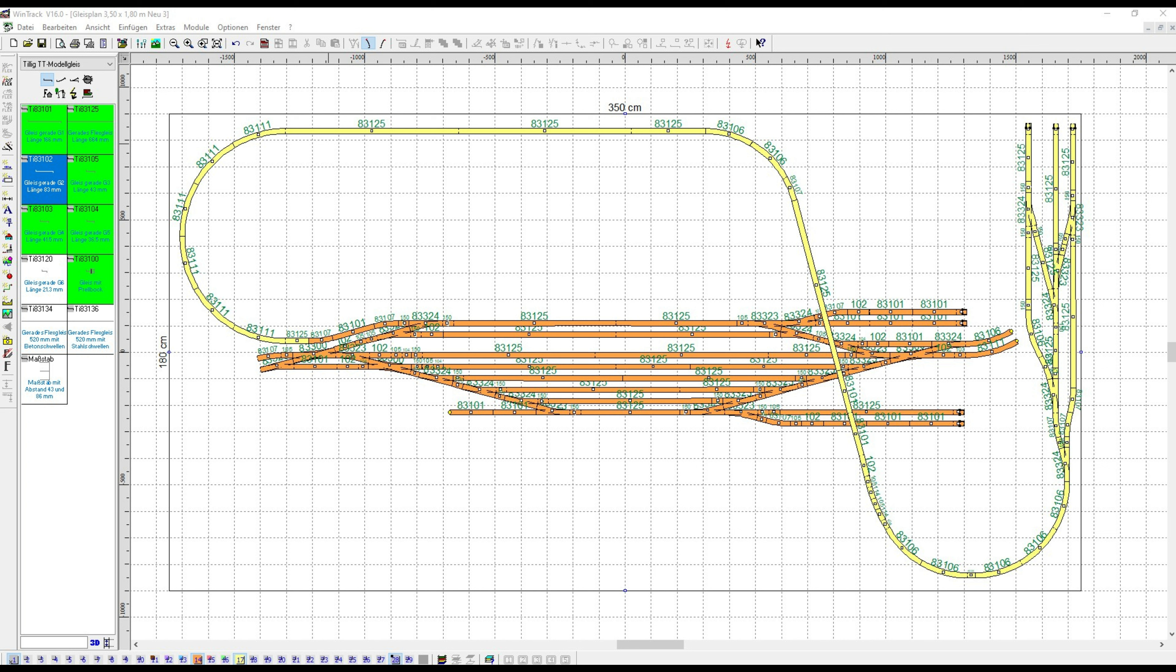Then we turn to the exit from the station area toward the halt point. That would be the yellow track routing using a very, very long bridge installation.